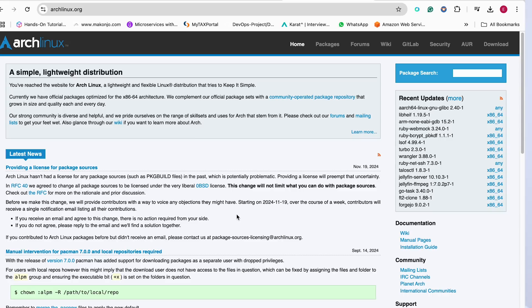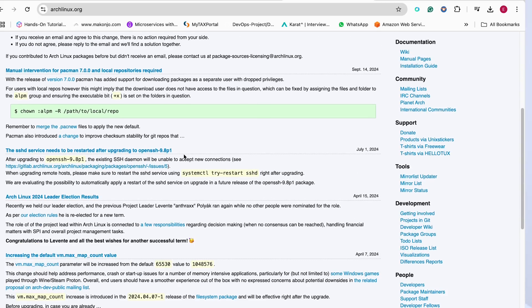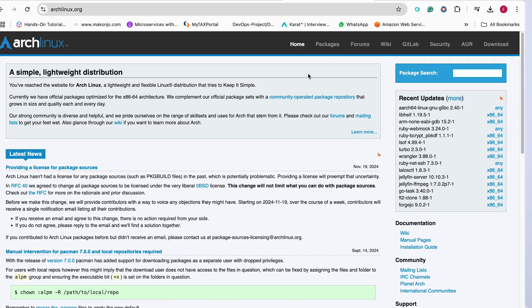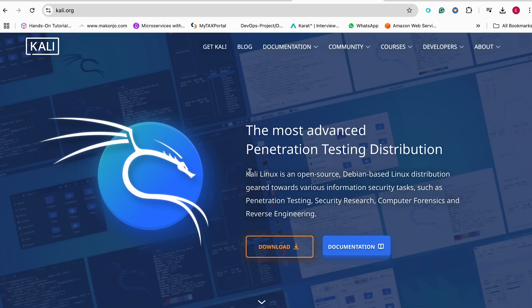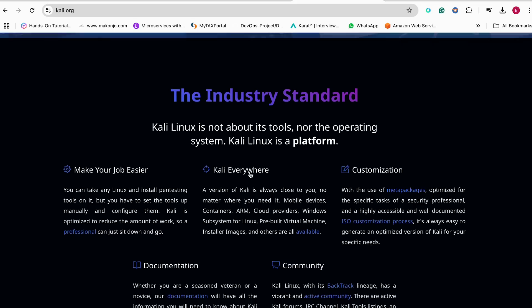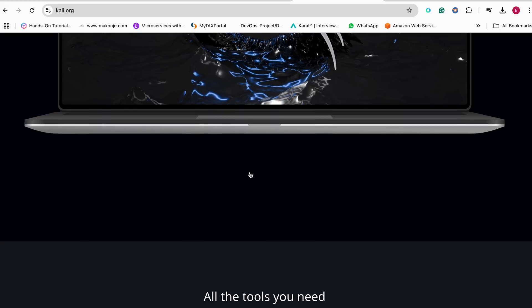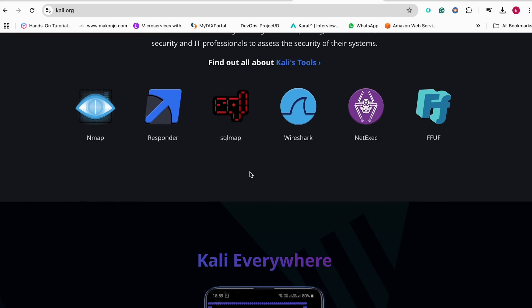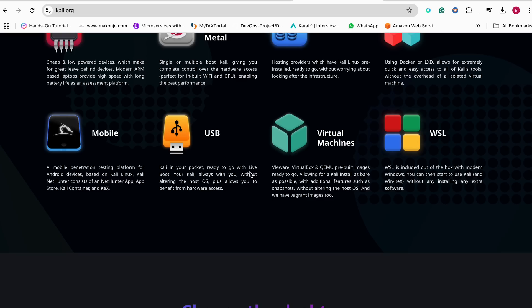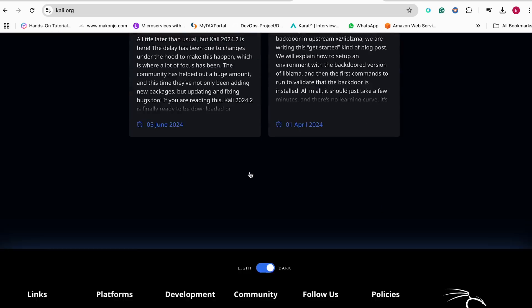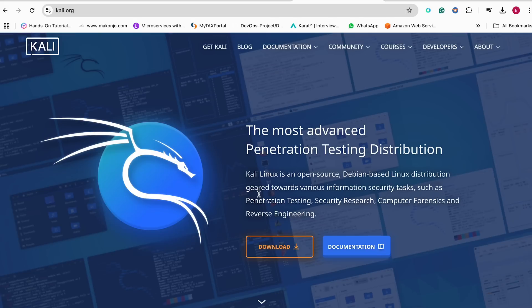At number 5, we have Arch Linux. Arch is highly customizable, perfect for power users who like complete control over their systems. If you're looking for something extremely customizable, Arch is the best choice for you. At number 6, we have the one and only Kali Linux. Kali is designed specifically for cybersecurity and penetration testing. If you're interested in cybersecurity and need to start learning Linux, starting with Kali Linux is a great choice.